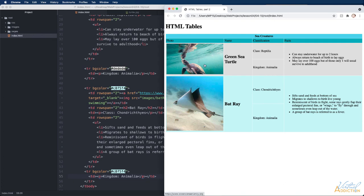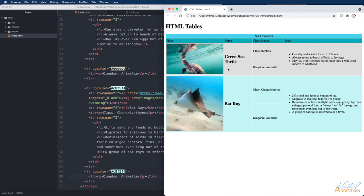In addition to these changes you do have the option to control where the text sits within a cell. You can see that inside my name cell both green sea turtle and bat ray are appearing vertically in the middle of the cell. This is the default behavior.